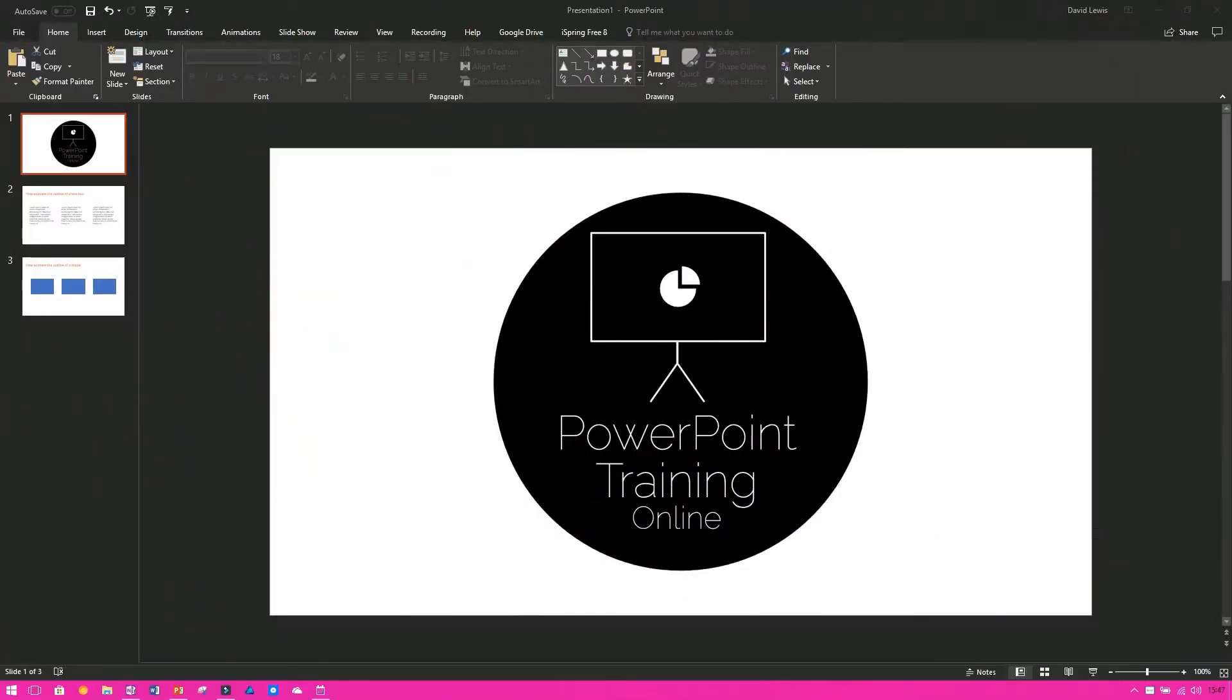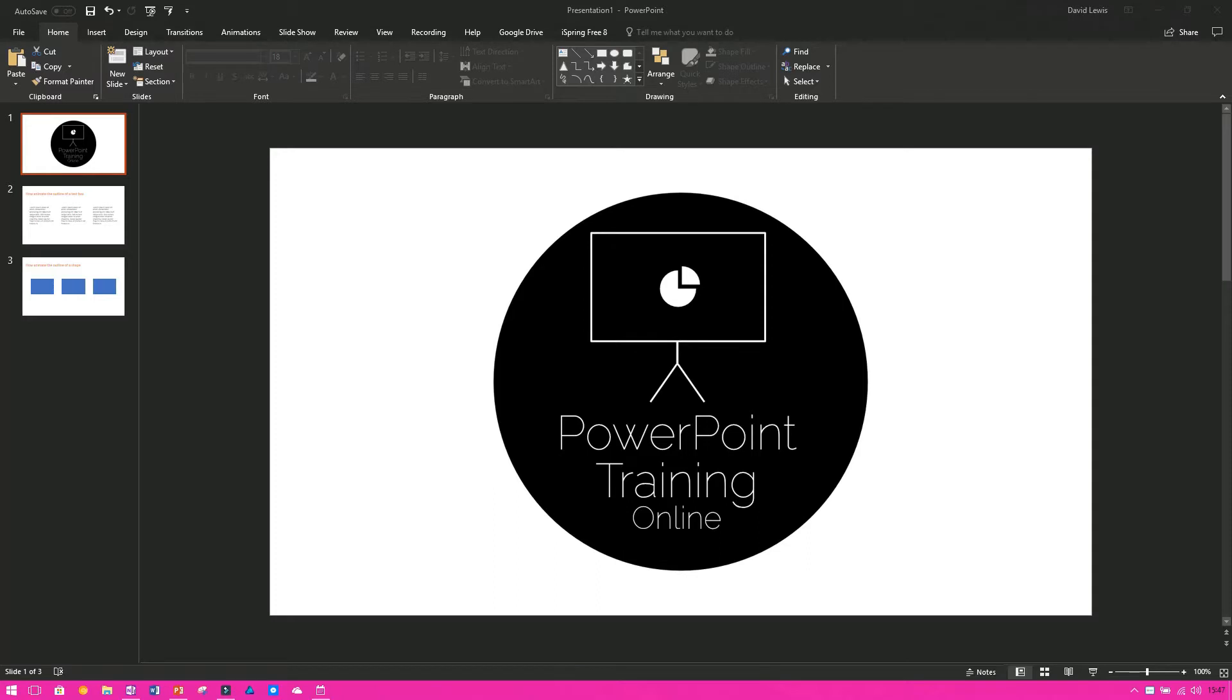Today we've got another tutorial for you, and today we're going to show you how to animate the outlines of shapes and boxes and text boxes. Now, this is not a native feature of PowerPoint itself, well not yet anyway, so we're going to have to do a little bit of working around in order for us to be able to do this.